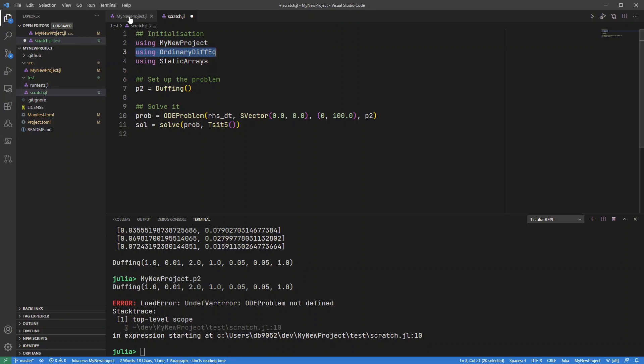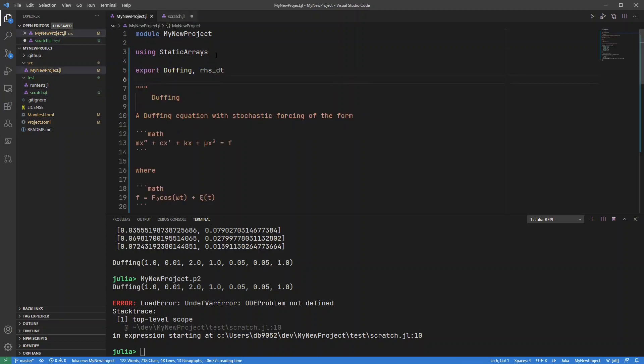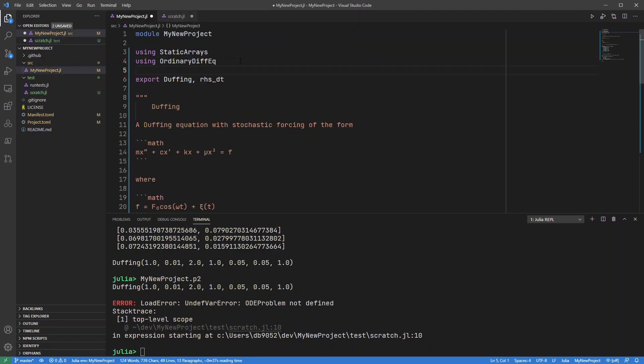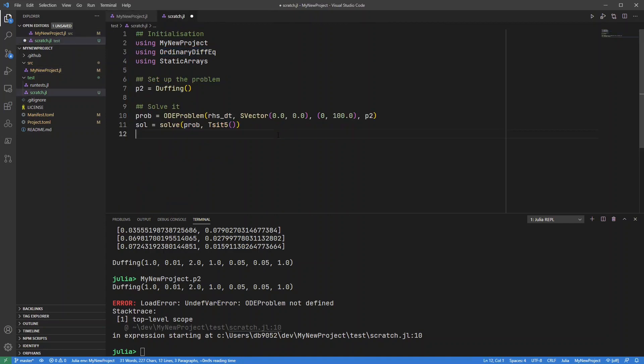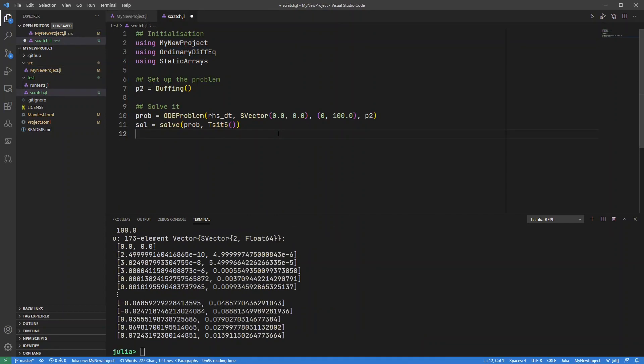But now we've got the slight problem the ODE problem is not defined because I'm using ordinary diff eq here but I'm not using it in my original project code. So I just need to add that in as well. So now I can run that again and REVISE will immediately pick that up and it'll work straight away which is really nice.